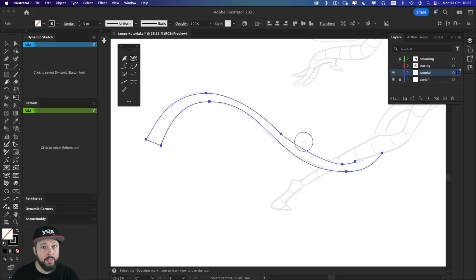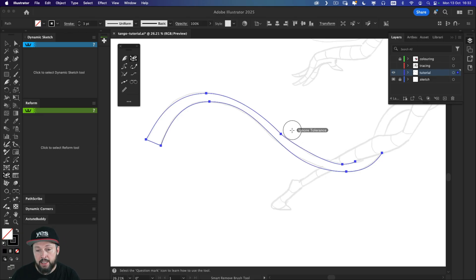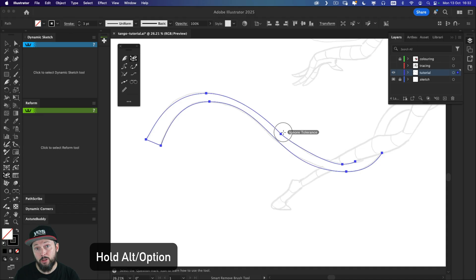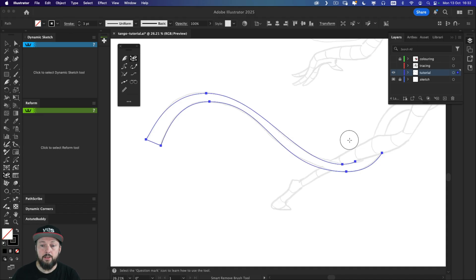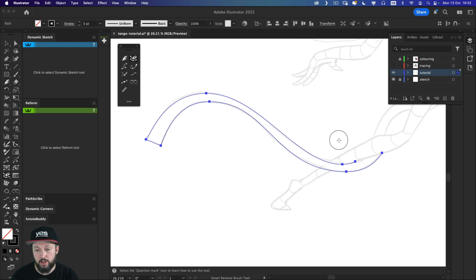However, it will try to keep the original curvature as close as possible to what we already have there. Unless you hold down the alter option key, which can ignore that tolerance. So if I click here, you can see it still allowed me to remove it, but still tries to keep the original curvature as close as possible.